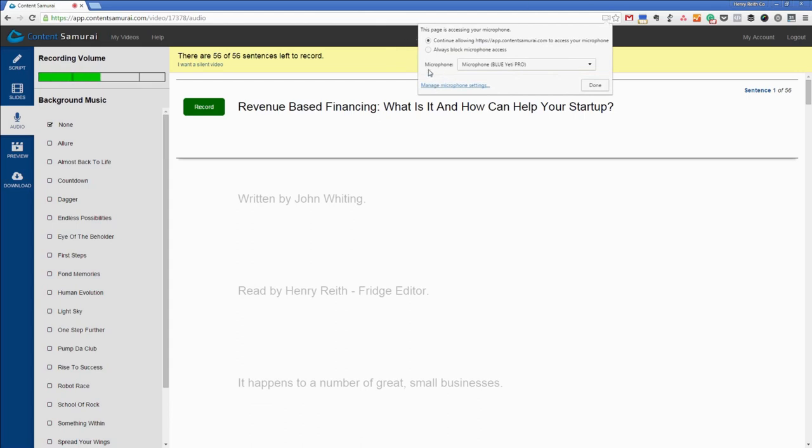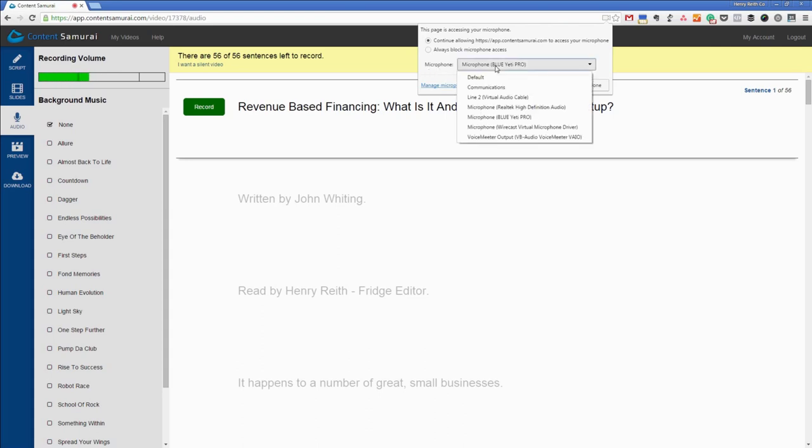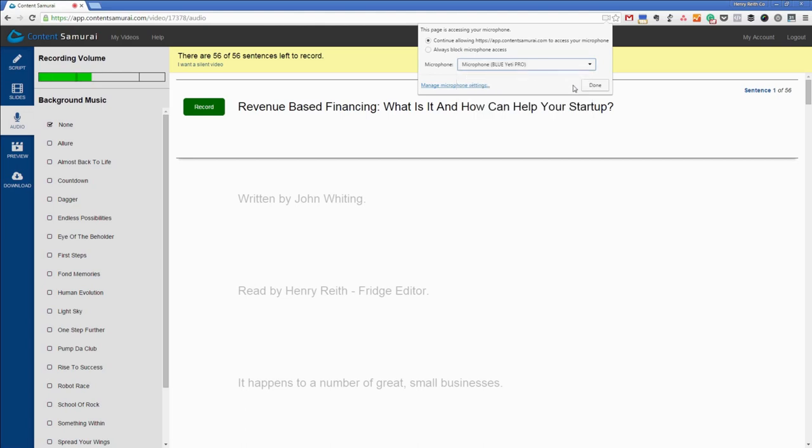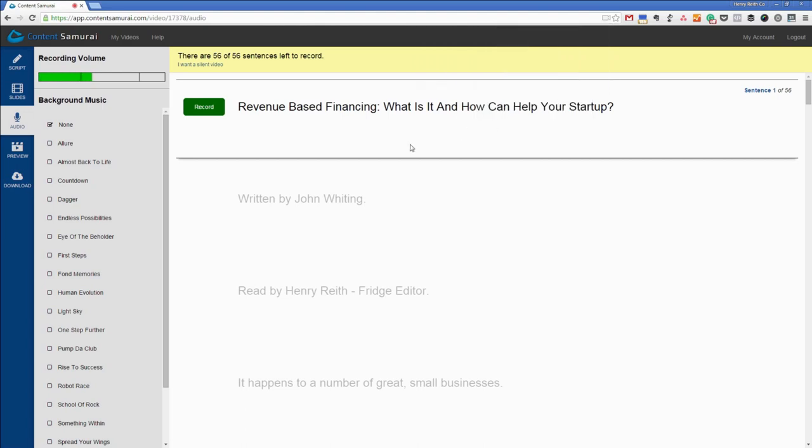Also another thing to note is when you first load up content samurai on a browser sometimes you need to just double check that it has the permission to use your microphone. So mine's the blue yeti pro and they also have the option to add background music but we'll come back to that. We'll just get on with recording the sentences.